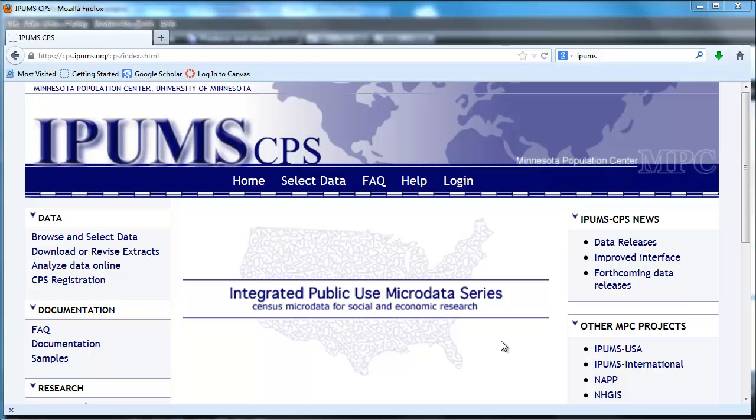Welcome to the second in a series of screencasts on obtaining and manipulating microdata. These screencasts are keyed to economics and statistics courses at Wabash College but they should prove useful to others as well.